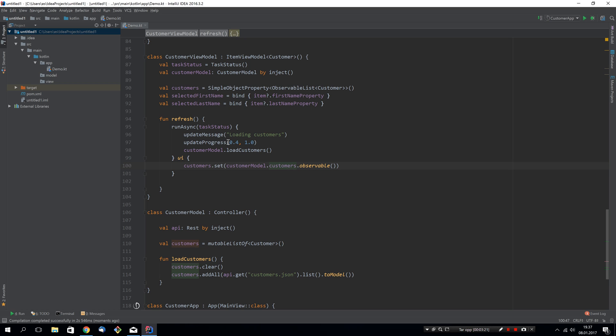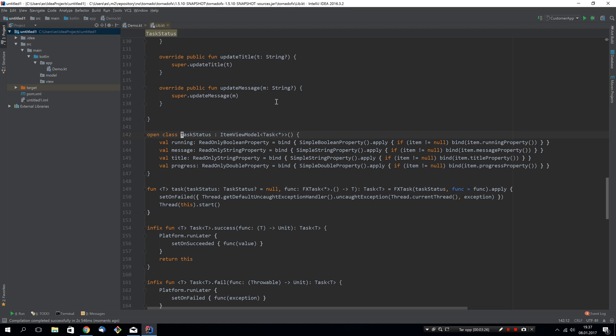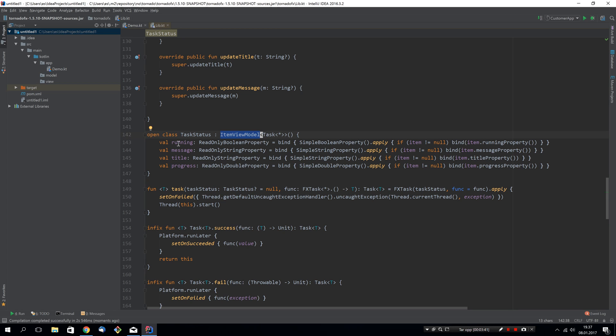This task status object, if we have a look at it, it's actually an item view model and it binds towards the properties of whatever task is currently active within it. It does some ugly things that you normally don't need to do in your application code. Let's not dwell on that. But what you can see is that it exposes these four properties and it can also contain the task.